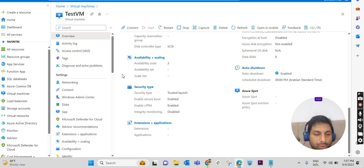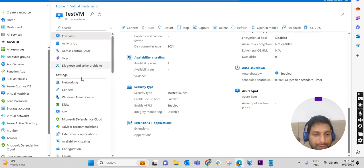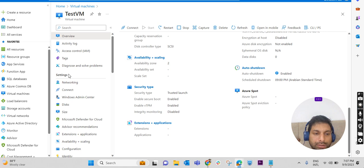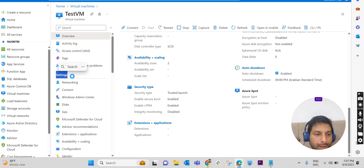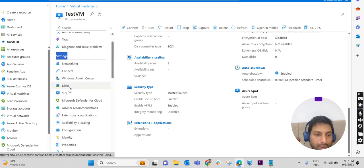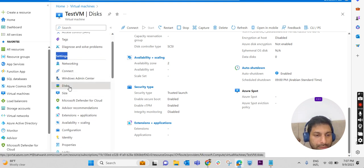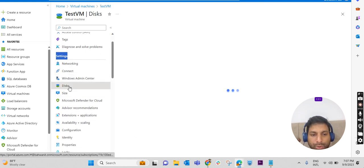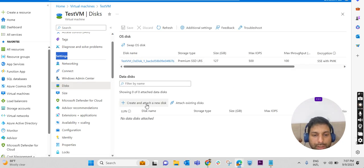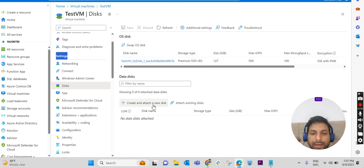an additional disk to this VM. To add an additional disk, on the left-hand side blade we have a settings option, as you can see here. Under that we have something called Disks. So click on Disks. Here we have an option to create and attach a